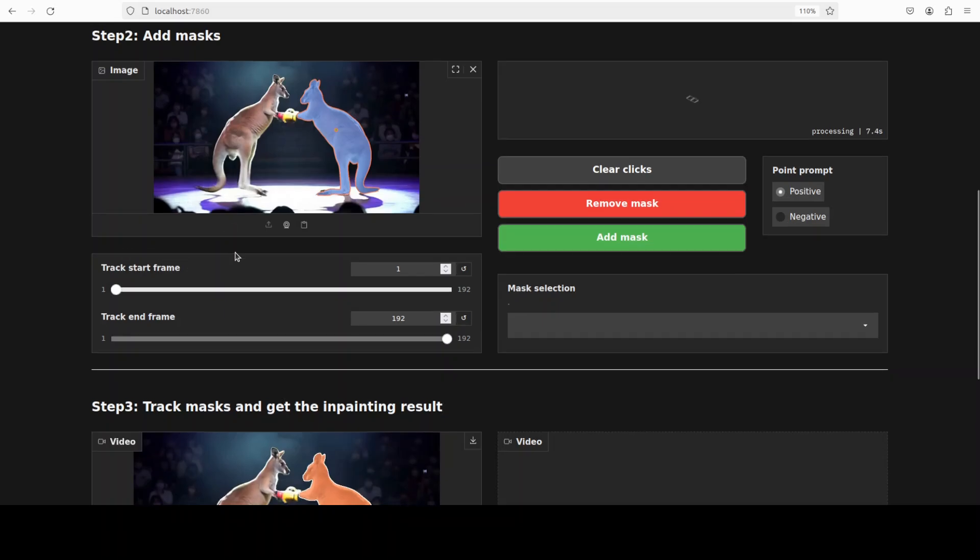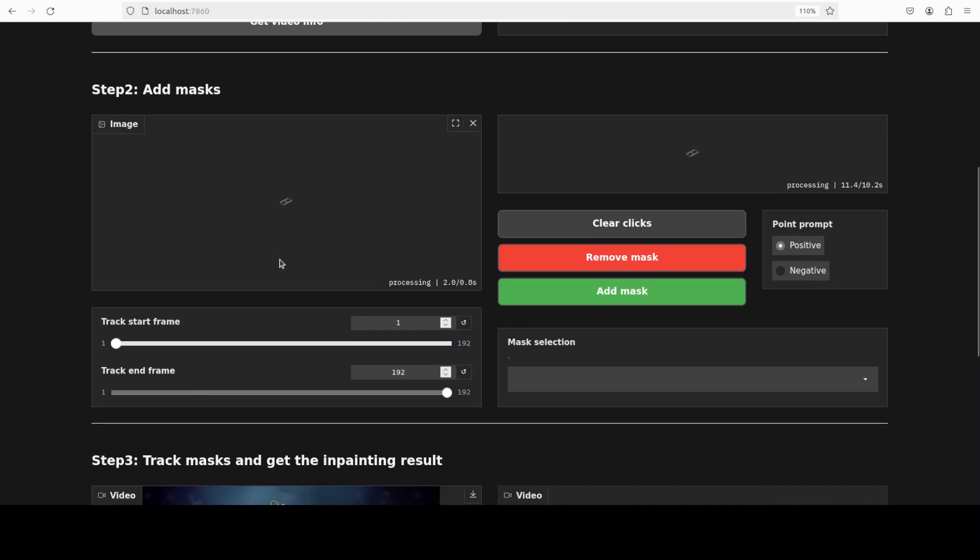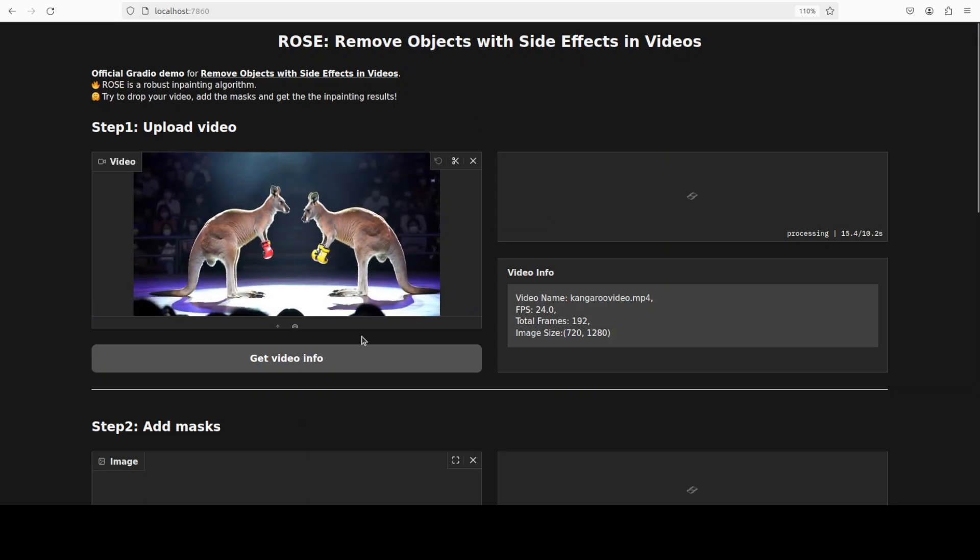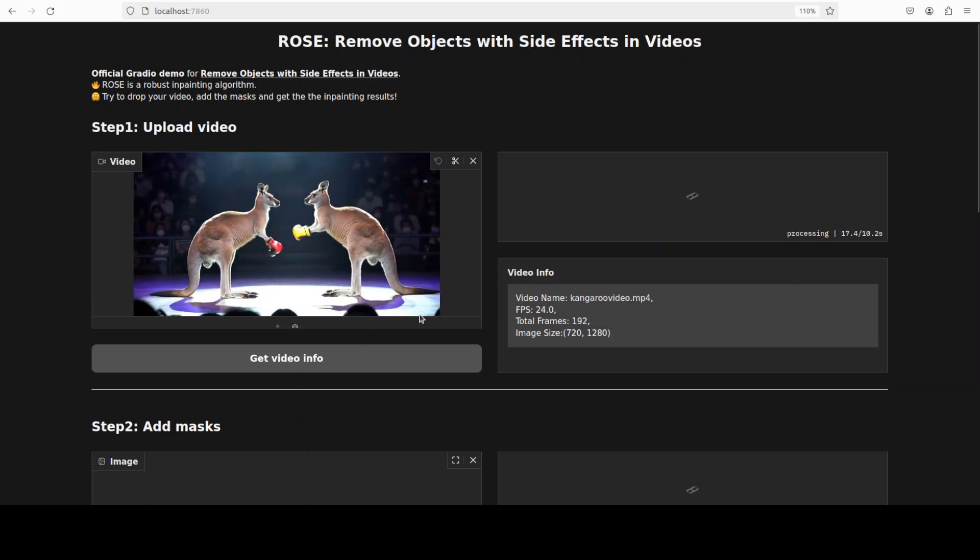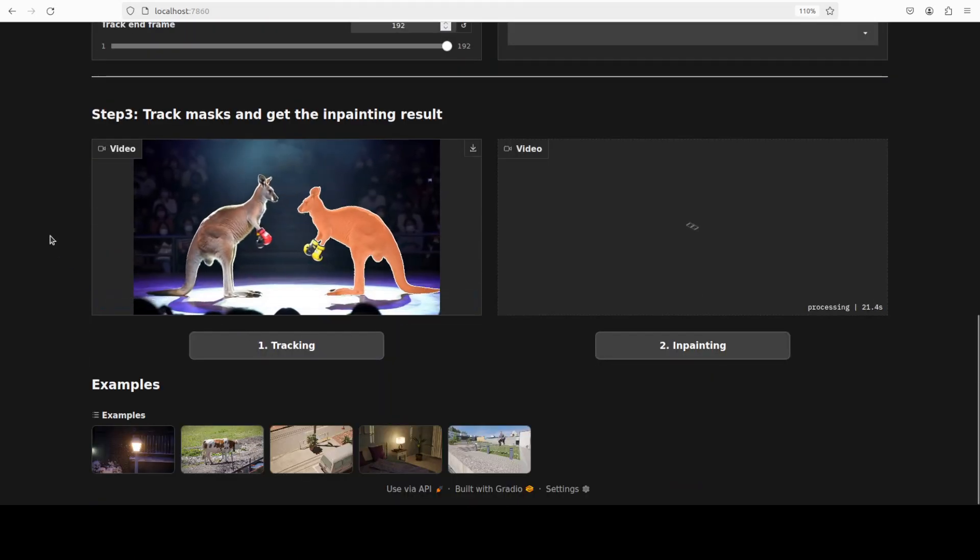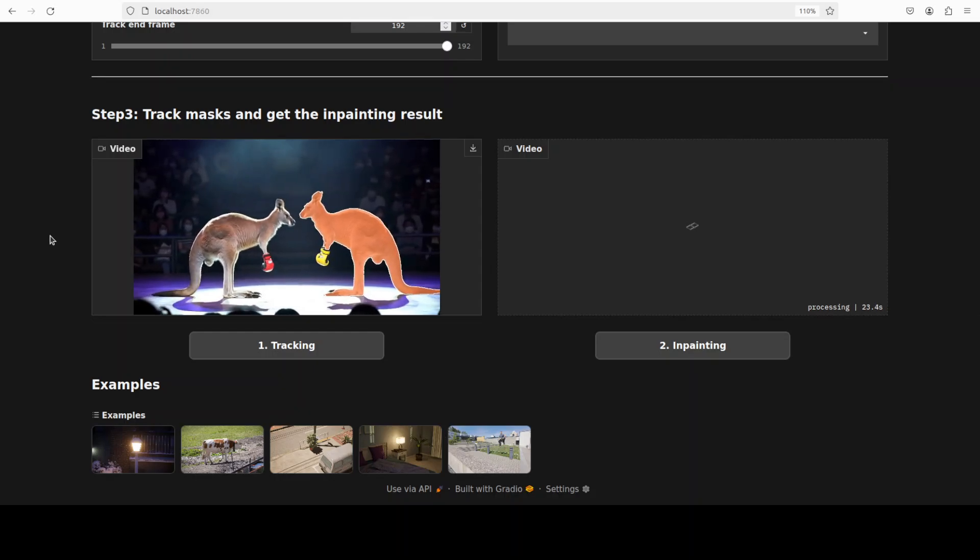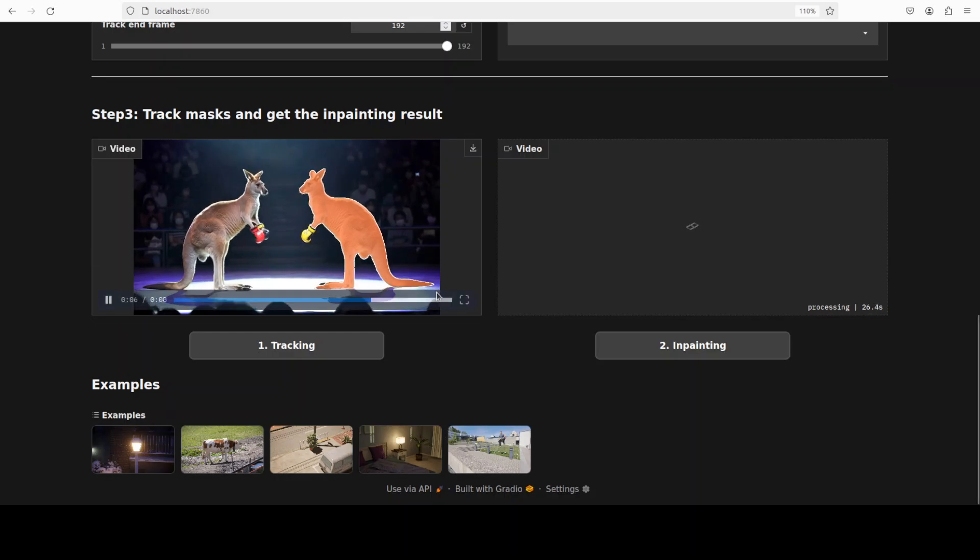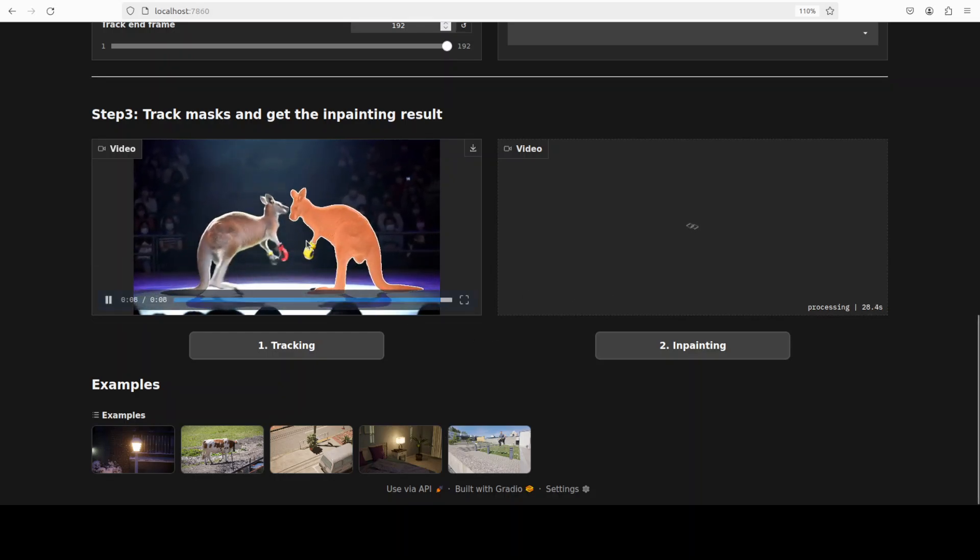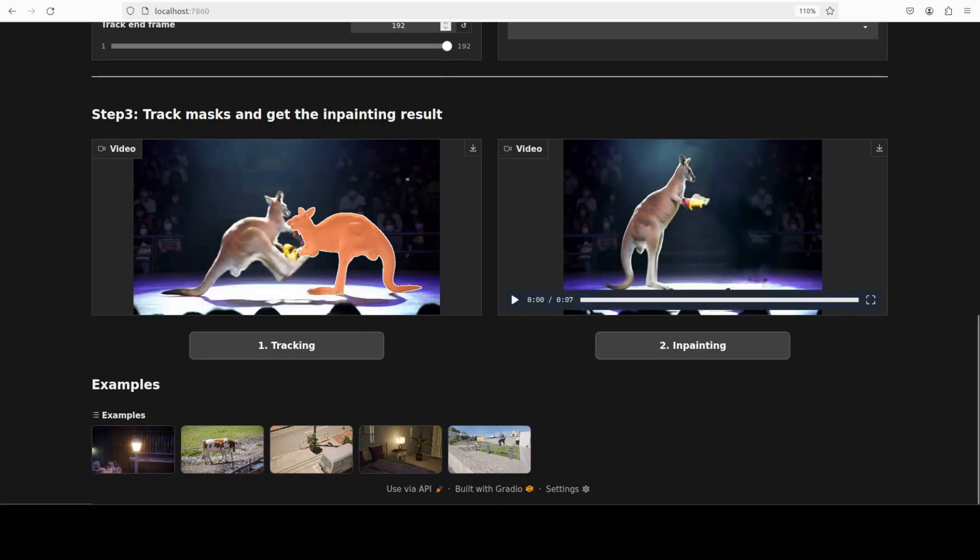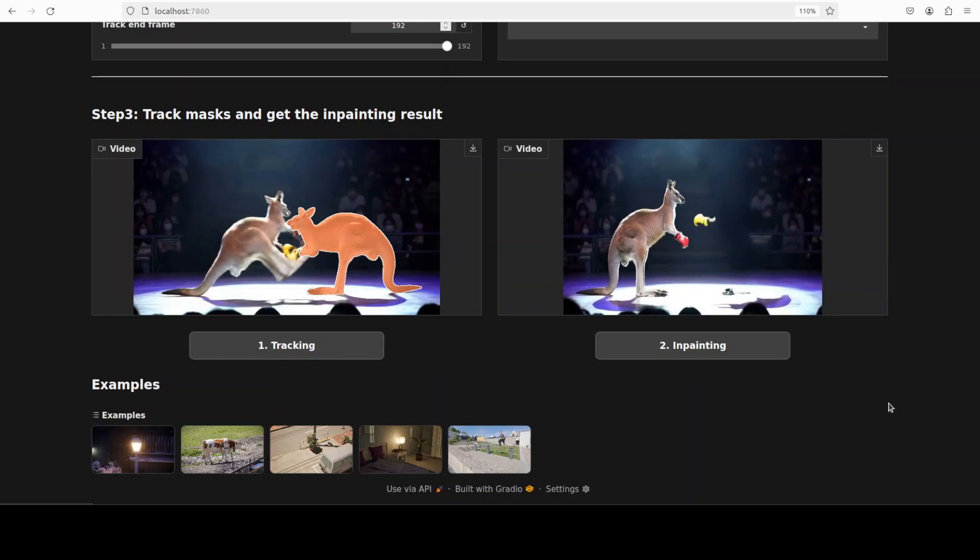And this is where it tracks it with the mask. So hopefully it is going to disappear the kangaroo. The gloves are still there, let's see what it does. And it has generated the inpainting. Let me play that. Only one kangaroo remains. You see how good is that? This is very impressive. The whole kangaroo is gone. Shadow is there still. I could select it and it would be gone too. So look, very, very impressive.